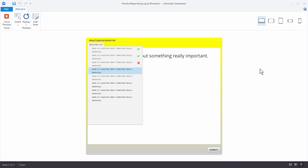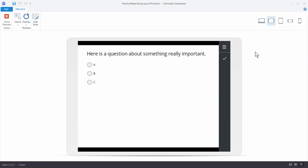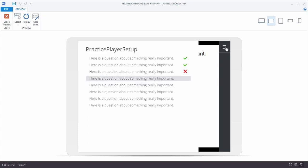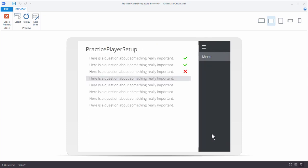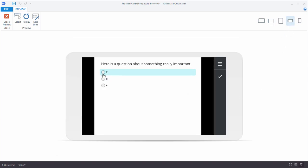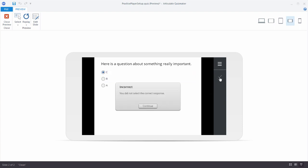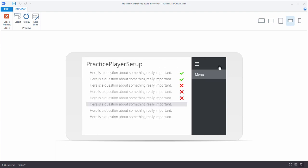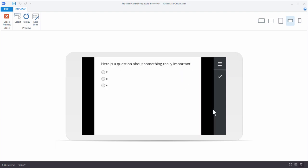What does it look like in mobile view? In the tablet view you can see the responsive mobile player — the player won't inherit the desktop customizations because we have a streamlined mobile player. When you click on the menu it gives you the question information and you can see the right and wrong indicators. You can jump to a question and submit. On the phone view it works similarly — you can see how the menu works on the mobile device.